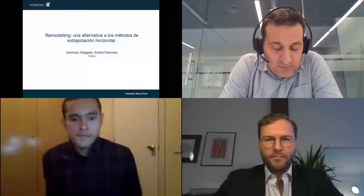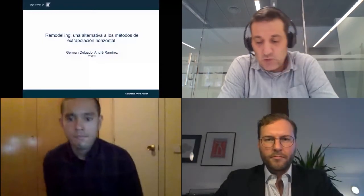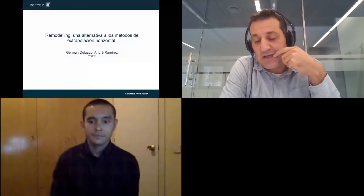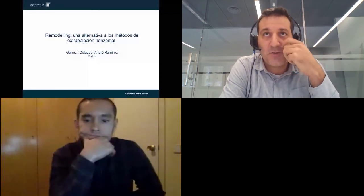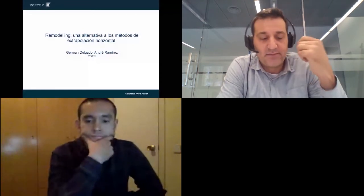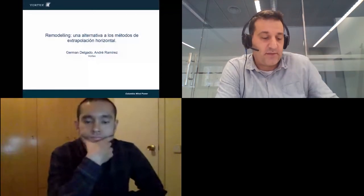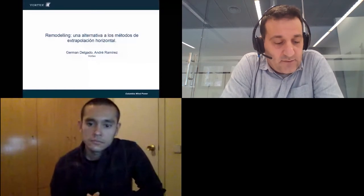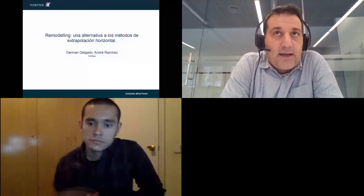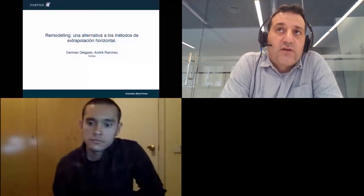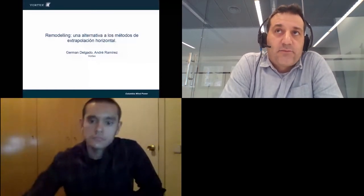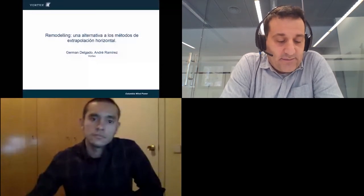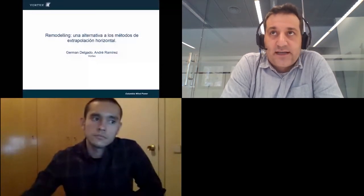Vamos a presentar un trabajo técnico de calibración de datos de mapas de viento y en primer lugar mi compañero Andrea Ramirez nos hará una pequeña introducción de Vortex para ponernos en contexto y seguidamente yo entraré en detalle en la metodología técnica del método que vamos a presentar que se llama Remodeling. Adelante André.